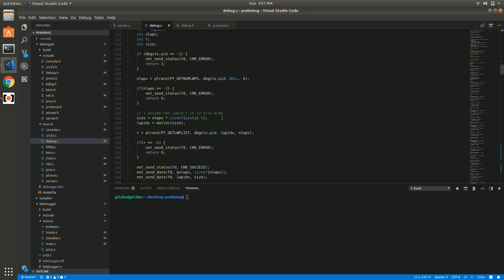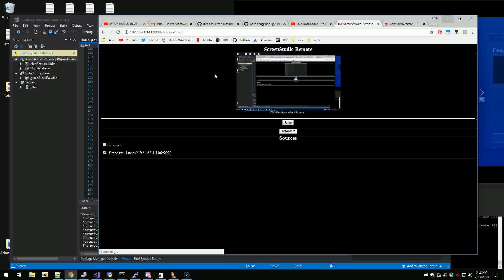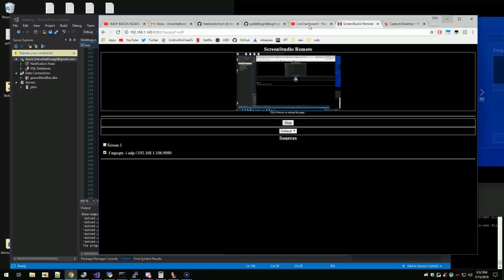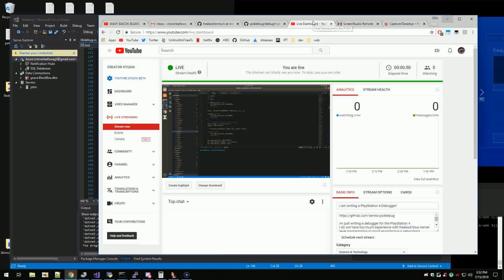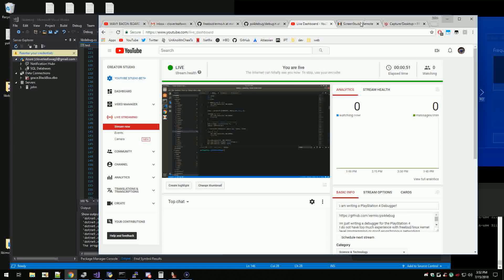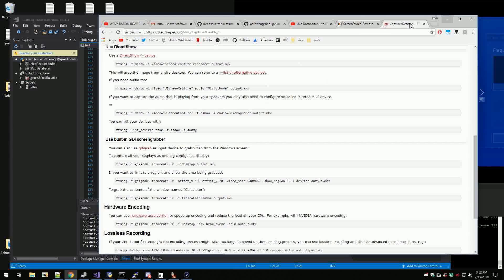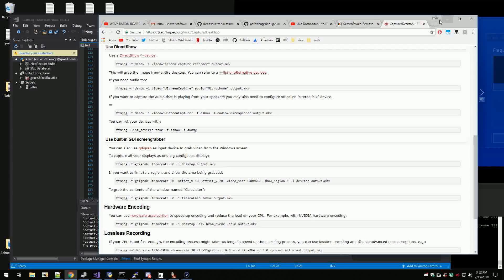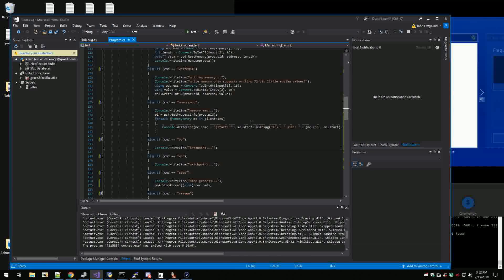Waysencha hooked me up with a sweet Elgato capture card, so now you should be able to see my PC which is obviously this.